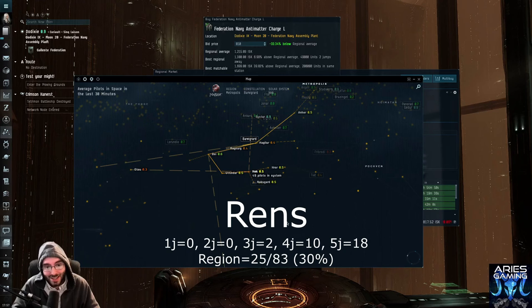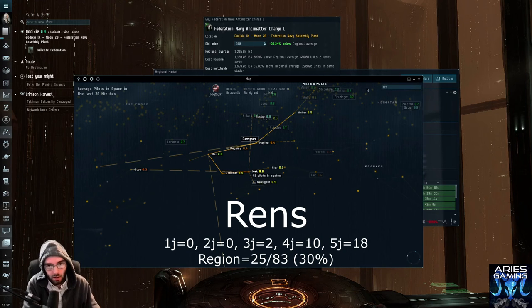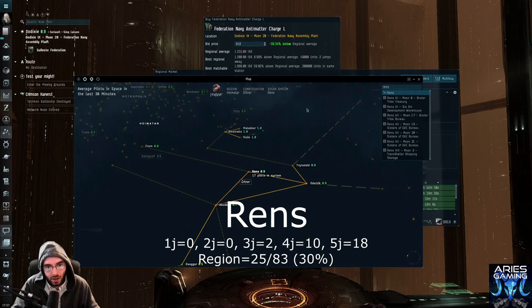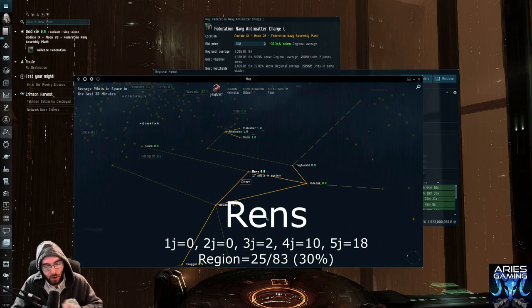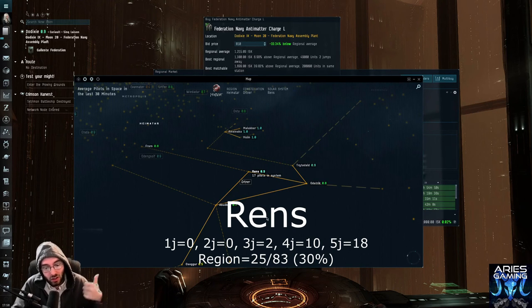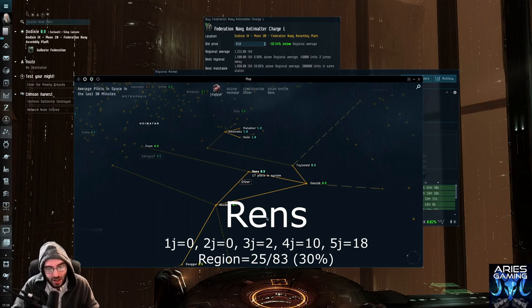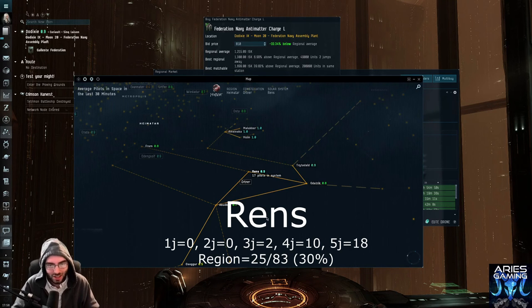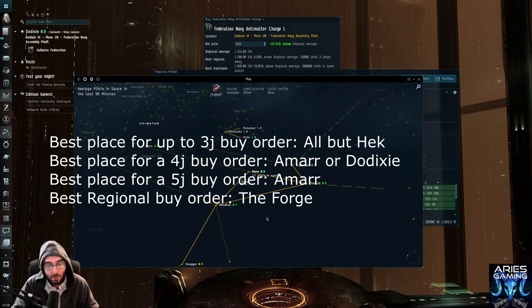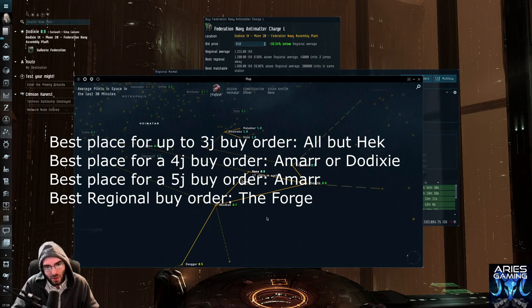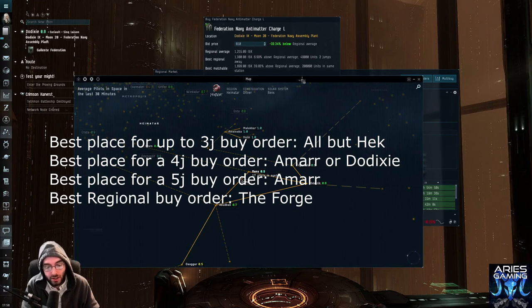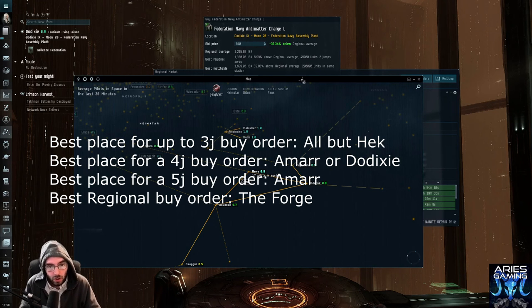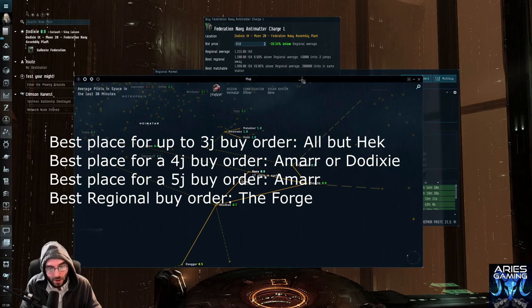And then Rens is the last trade hub that I know of, right? This is, again, over in the Haimatar region. Again, pretty good at the first two, one jump and two jump. You'll run into no low sec at three jumps. You run all the way up to 10 and at five jumps, it goes to 18. Now this one in a regional is 25 of 83 for 30%. So what does this mean? This means that for four of the five major trade hubs, you can set a buy order up to two jumps away, maybe three, if you're feeling lucky, right? That'll give you at most two low sec systems from all of them, from Amar, Dodixie, Jita, and Rens.